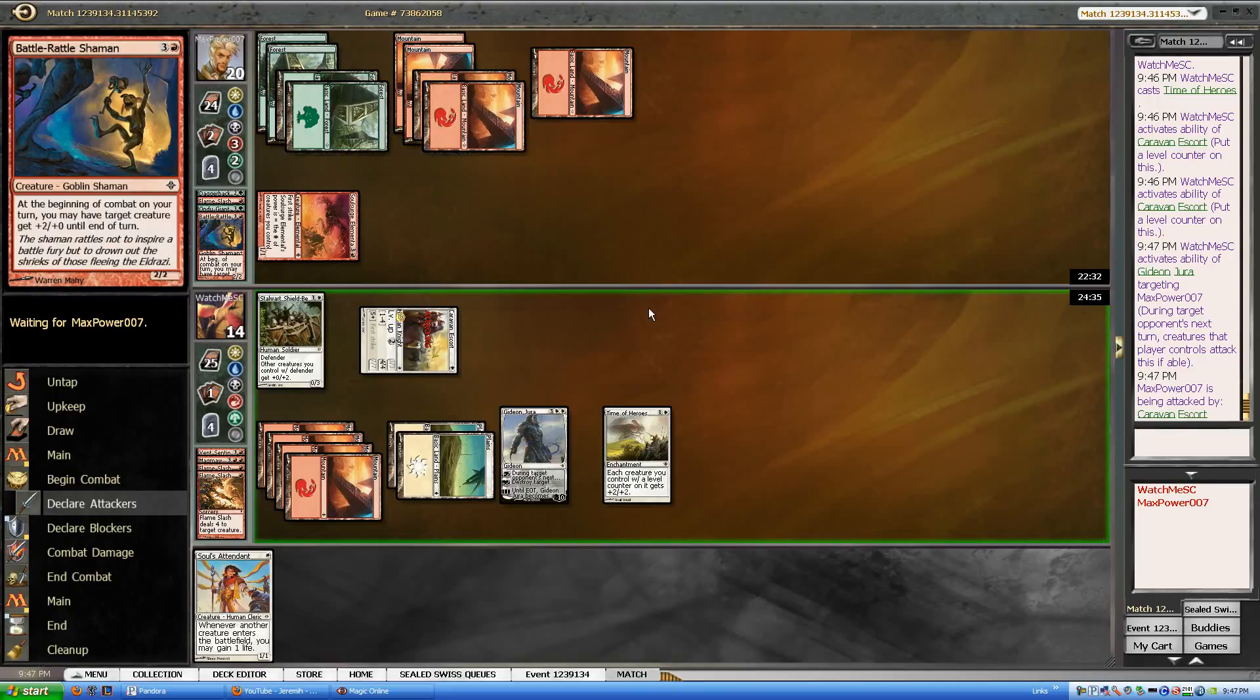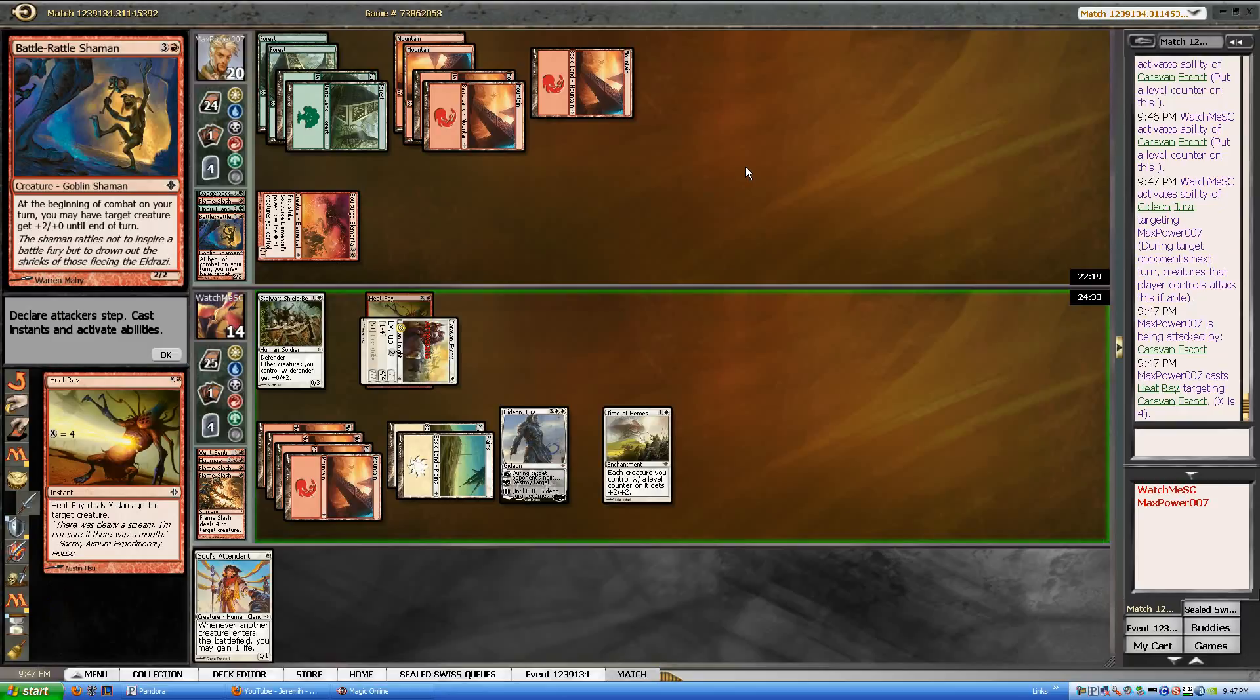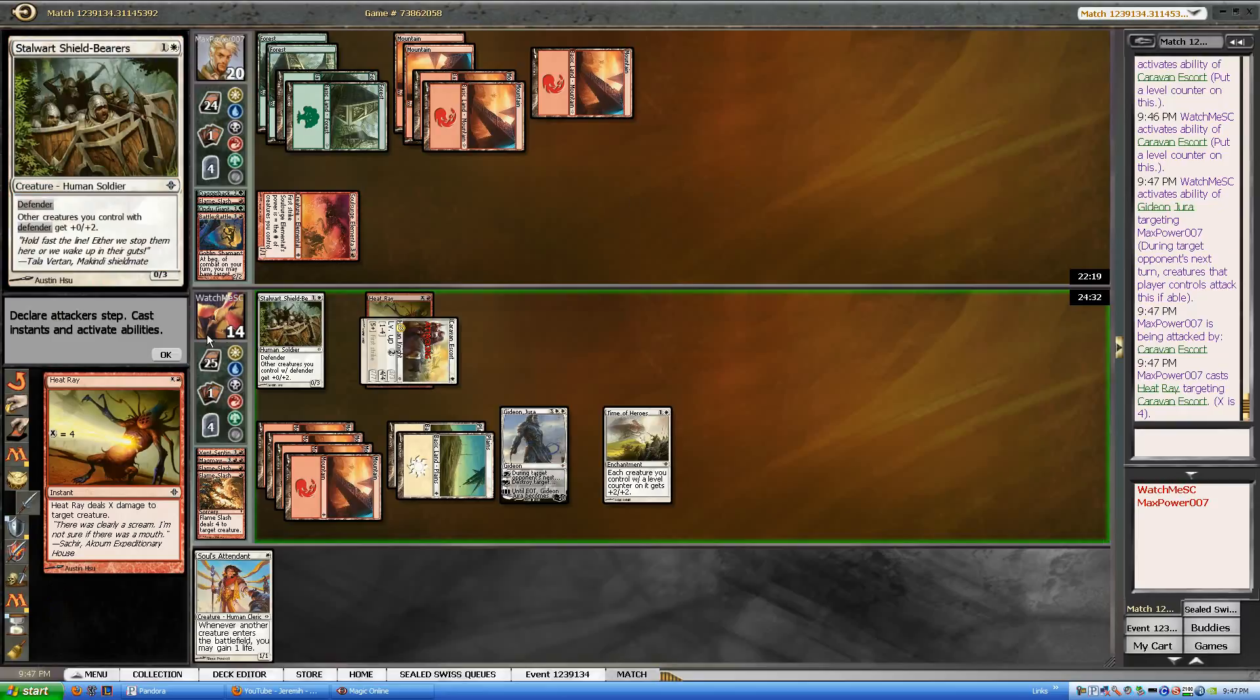Uh-oh, what has he got? Some sort of shenanigans going on. Hello. What do you got? I don't know what this could be at instant speed. Oh, heat ray. Okay. Yep, you got me.